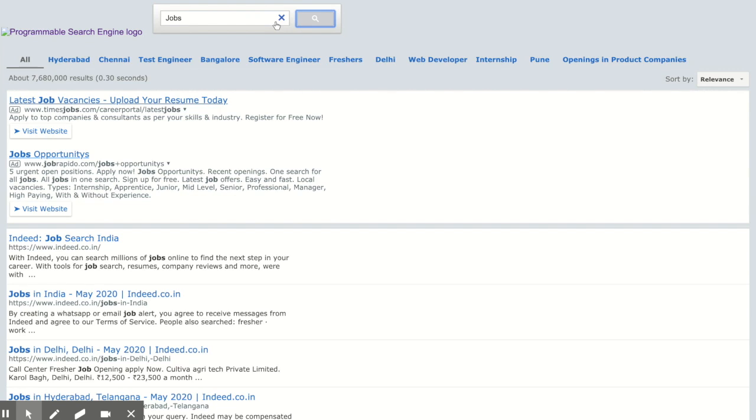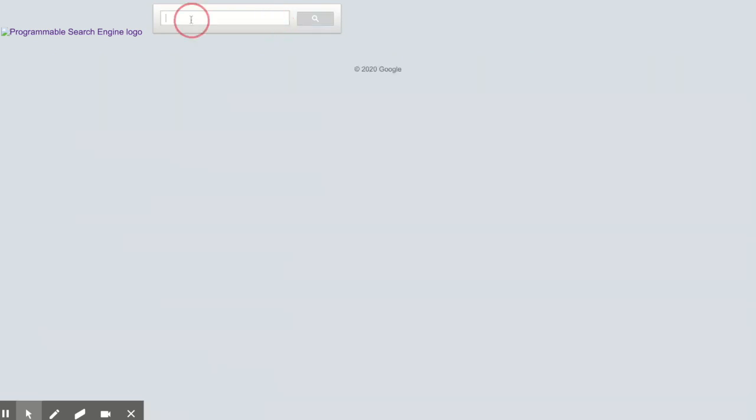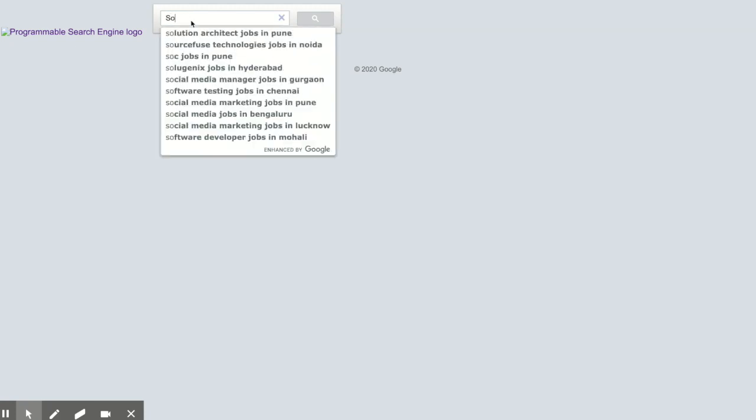Let's search for a specific job opening that you are looking for. For example, software.